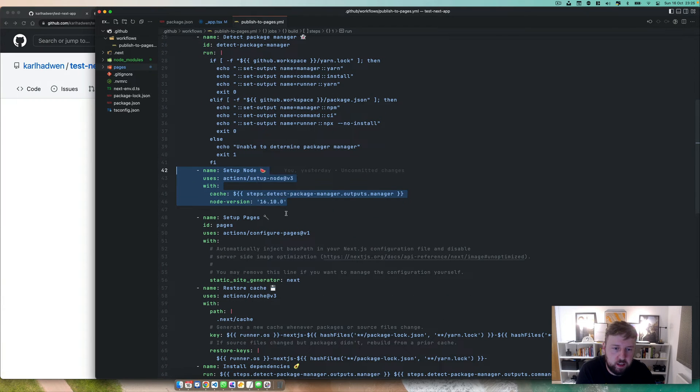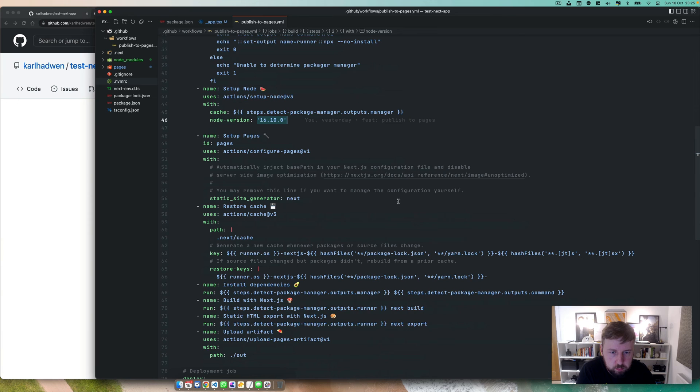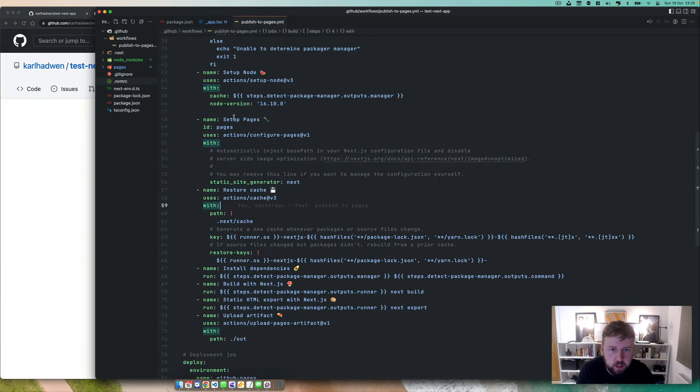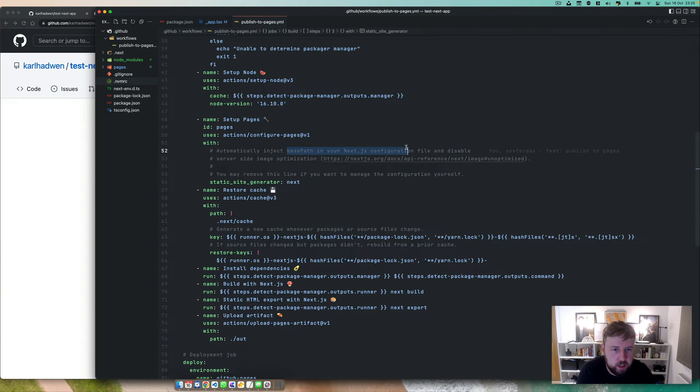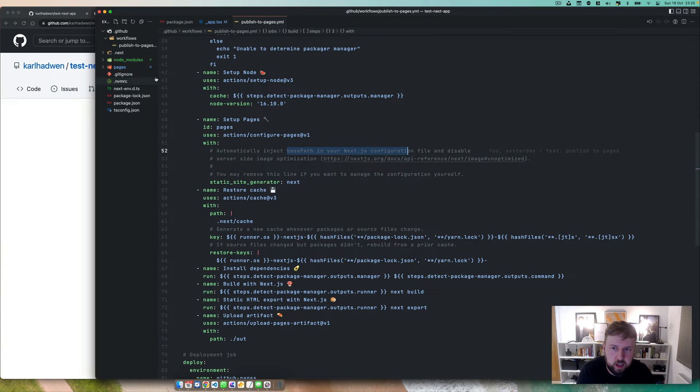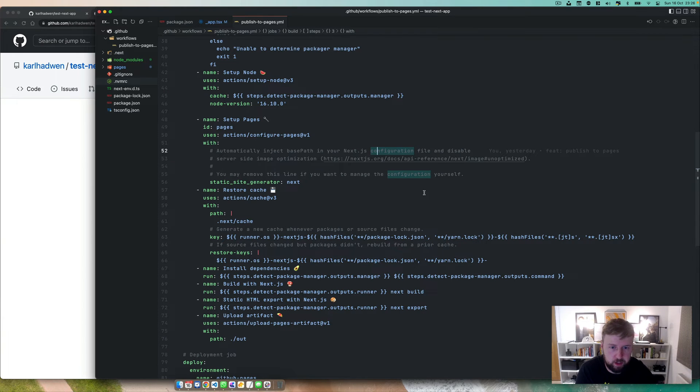You can set up Node. I've used the node version 16.10.0 and I've got an nvmrc which just runs on that node version. The important bits are here, so we set up pages and we use the configure pages action which is provided to us by GitHub.